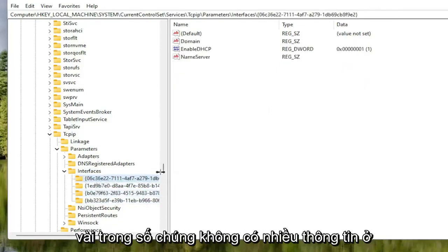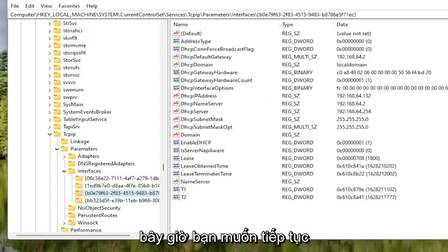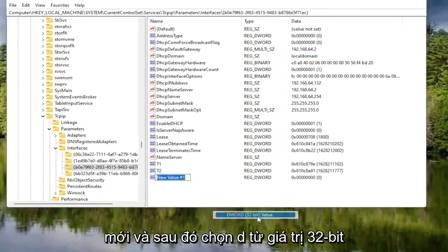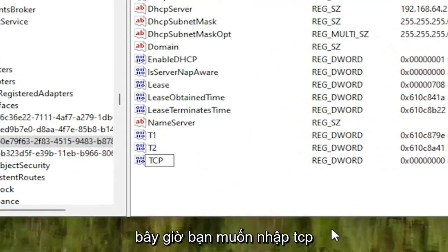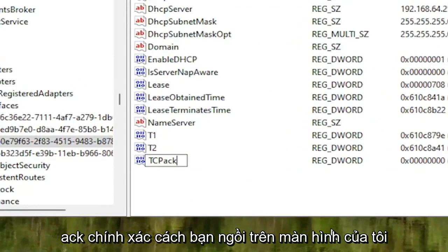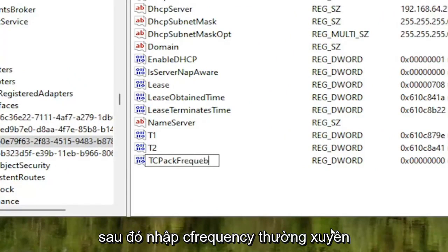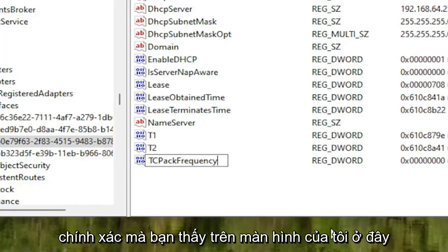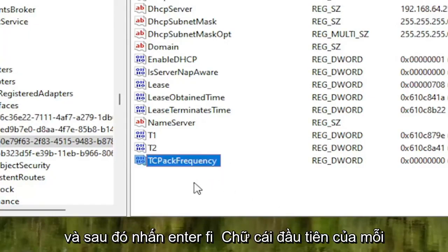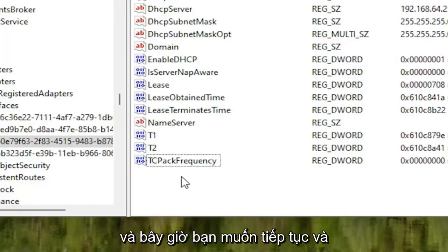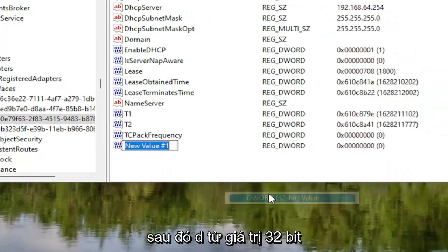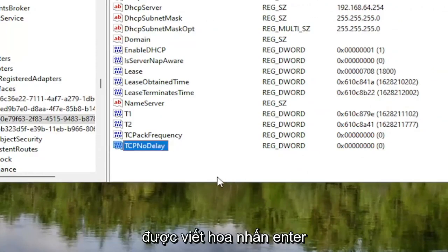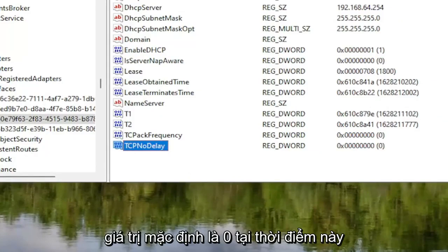You'll notice a few of the subfolders don't have very much on the right, so select the one that does. Now right click in a blank area on the right panel, select New, and then select DWORD 32-bit Value. Name this value TcpAckFrequency — T-C-P A-C-K F-R-E-Q-U-E-N-C-Y — with the first letter of each word capitalized, then hit Enter. Right click again underneath it, select New, then DWORD 32-bit Value. Name this one TcpNoDelay, again with the first letter of each word capitalized, and hit Enter. You can see both of these currently have a default value of 0.